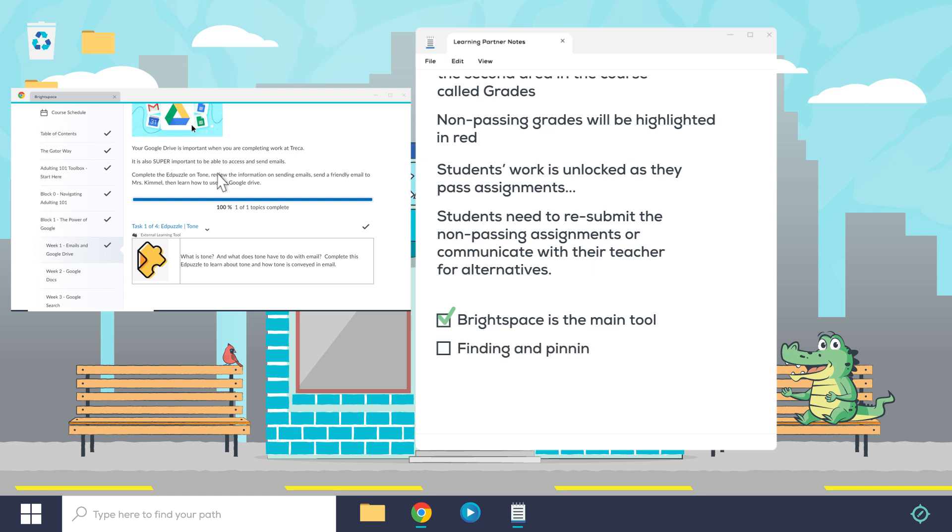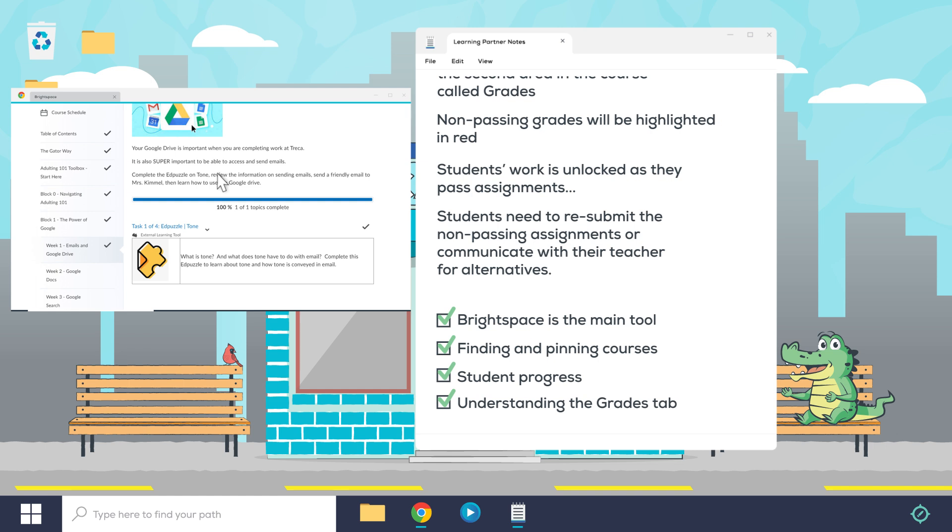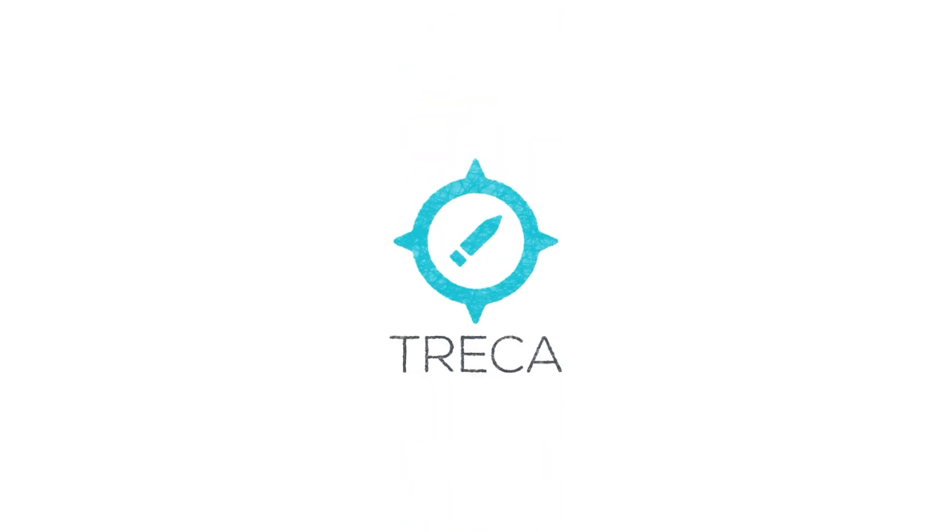Finding courses and pinning them at the top in the waffle menu, using the content tab to see your student's progress, and understanding the Grades tab are all important skills to master to help you keep your Treka student on a path toward success. For more guides to success at Treka, please visit treka.org/support.